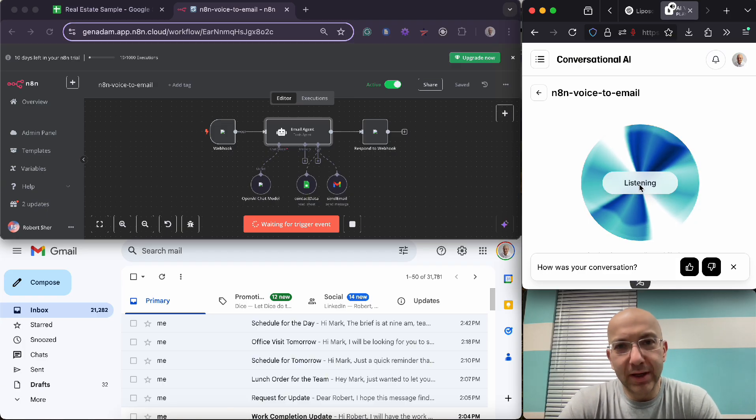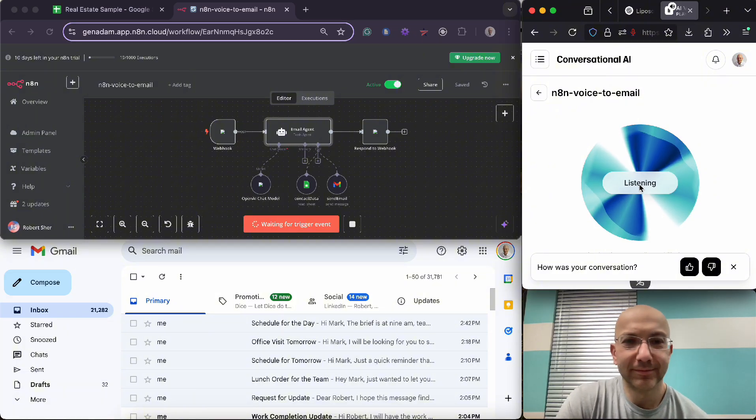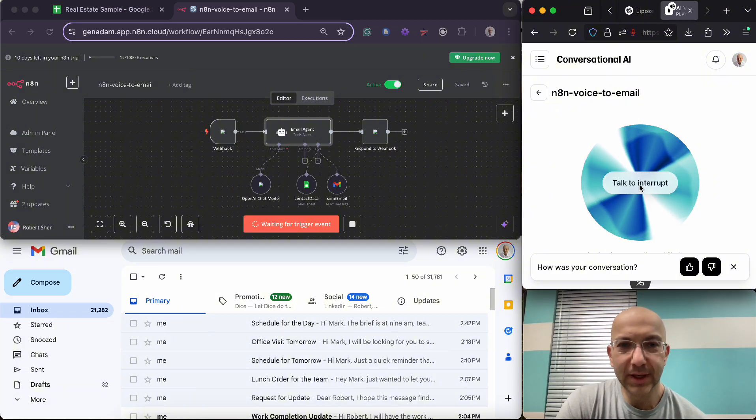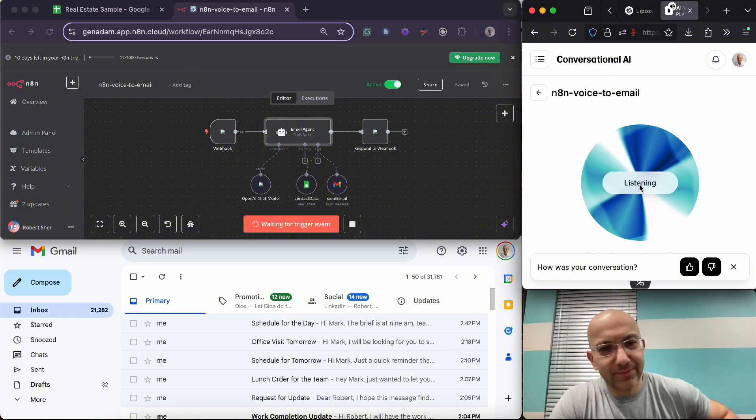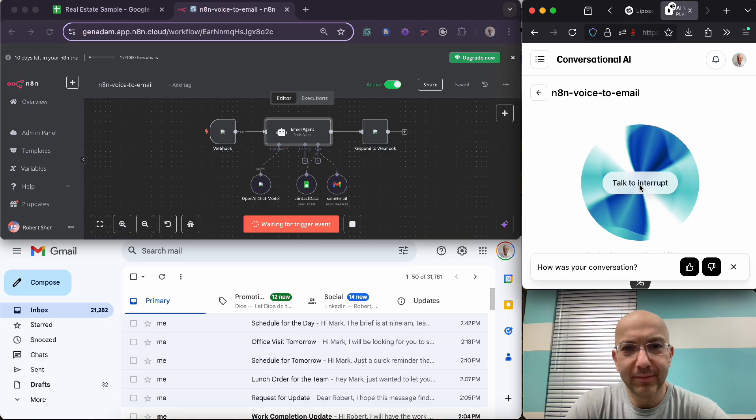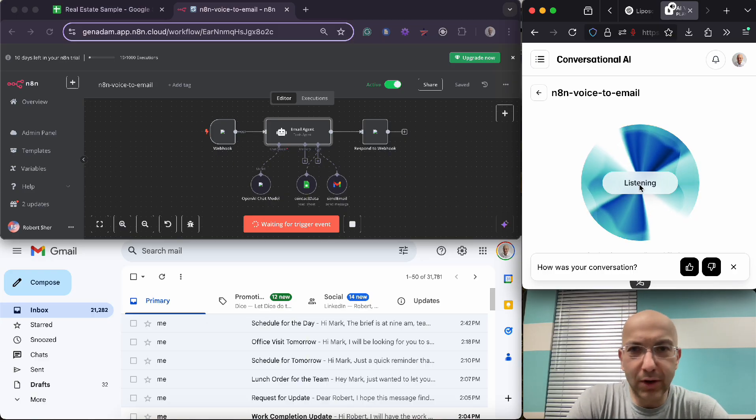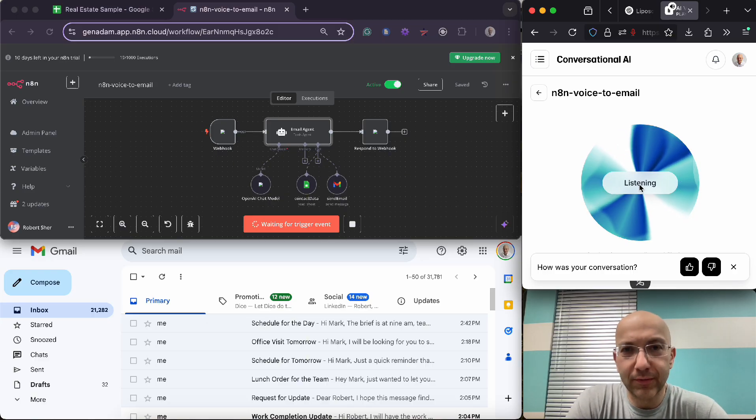Can you find Mark in my contact list? Oh, you want to send an email to Mark? Yeah. Okay, great. What's the email about? The email is about us going golfing tomorrow.